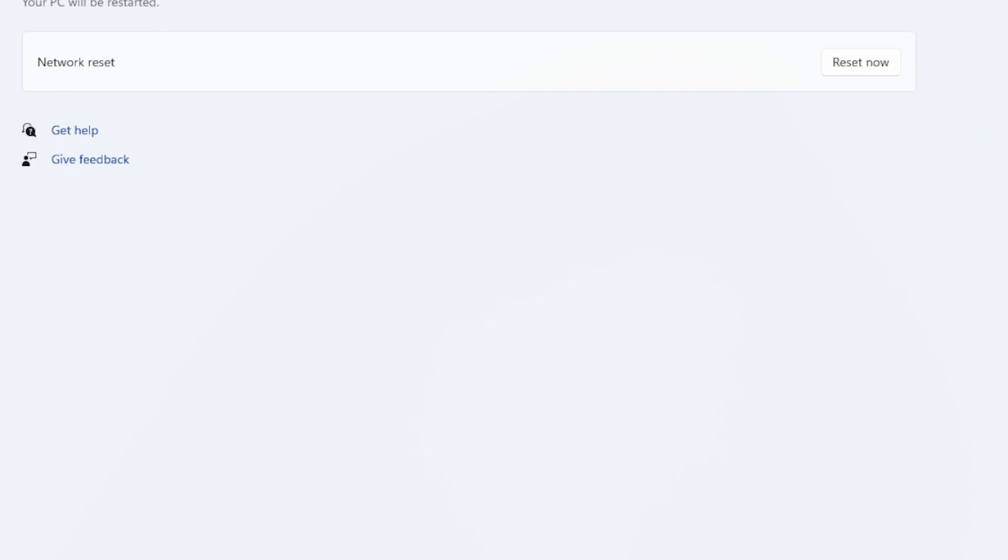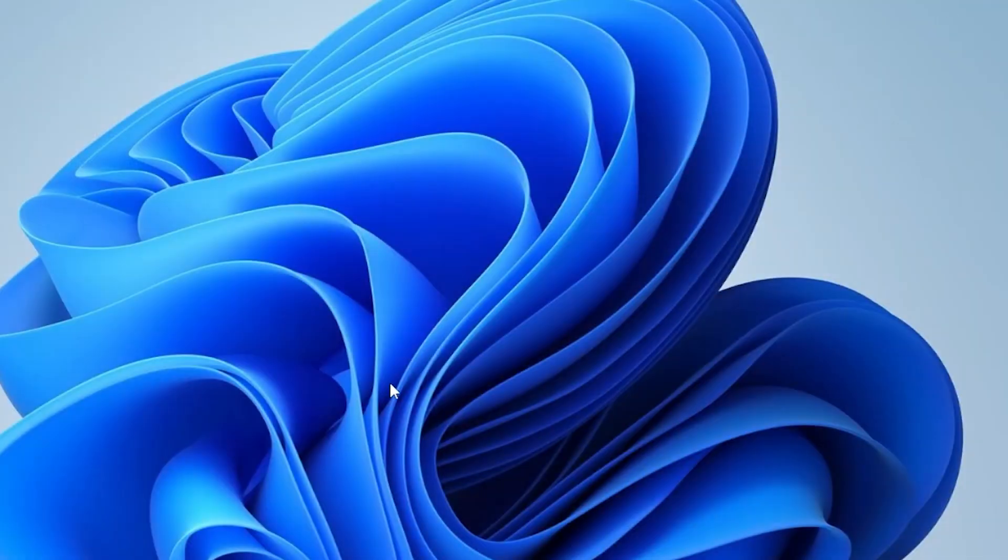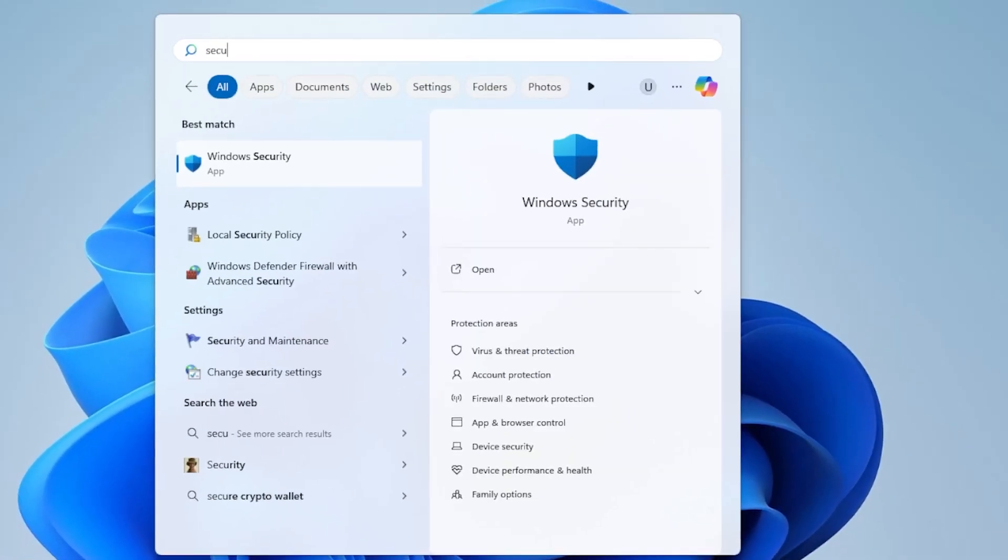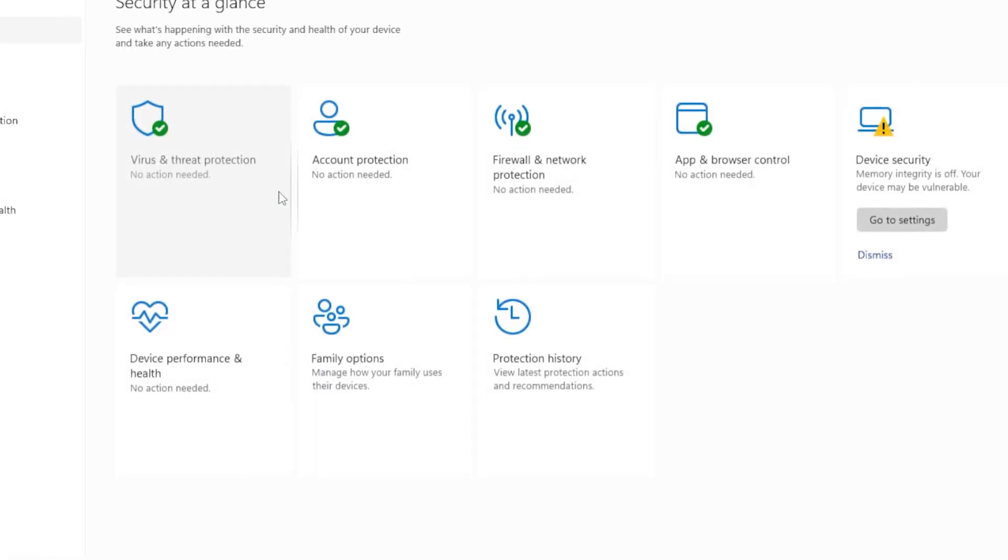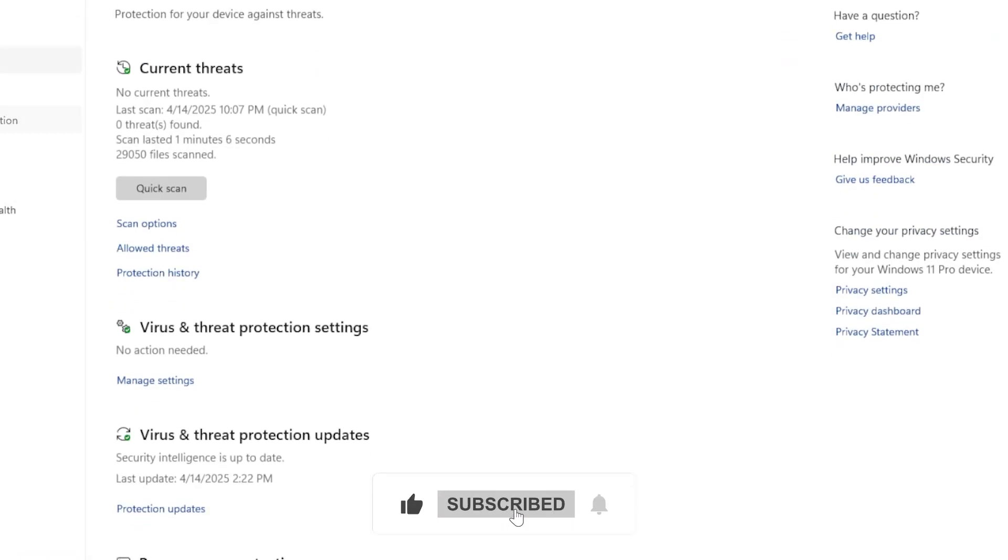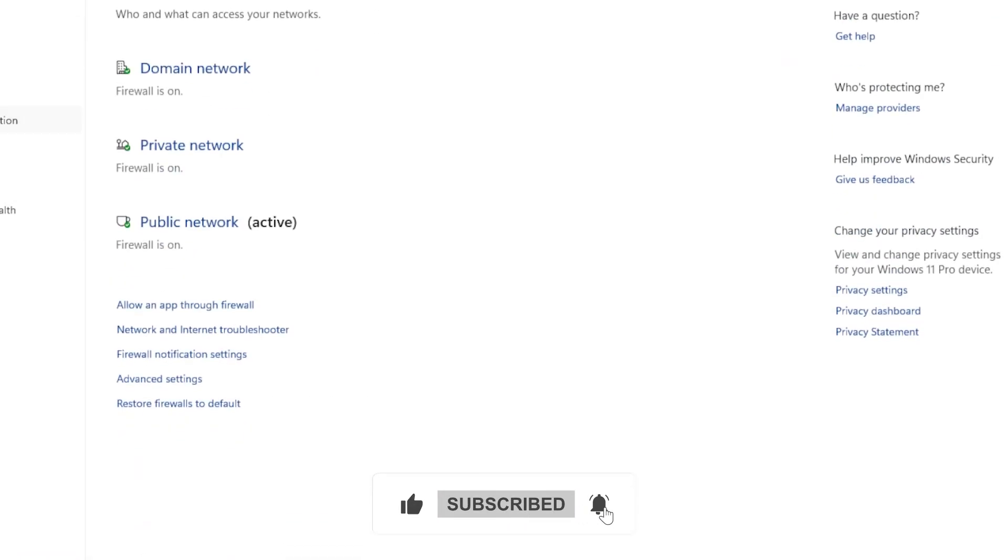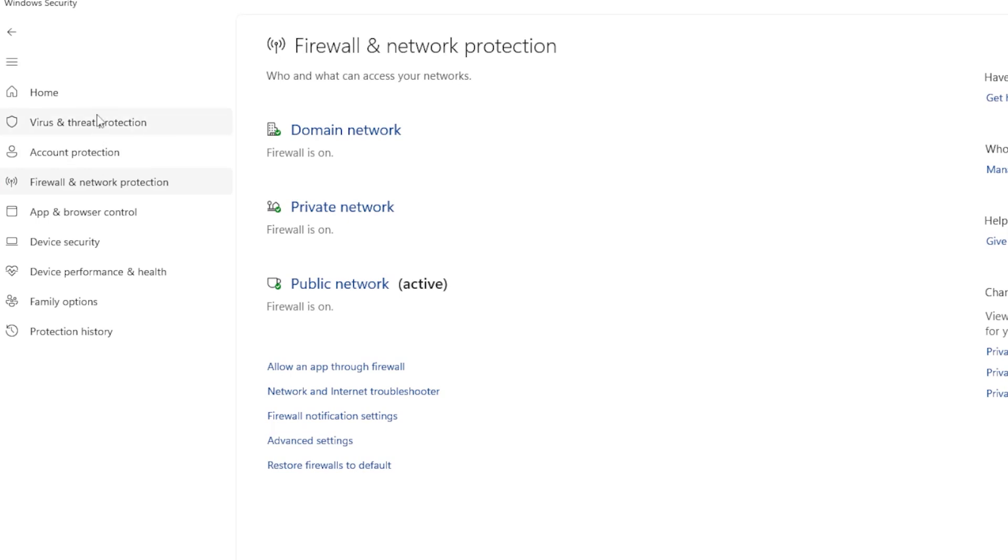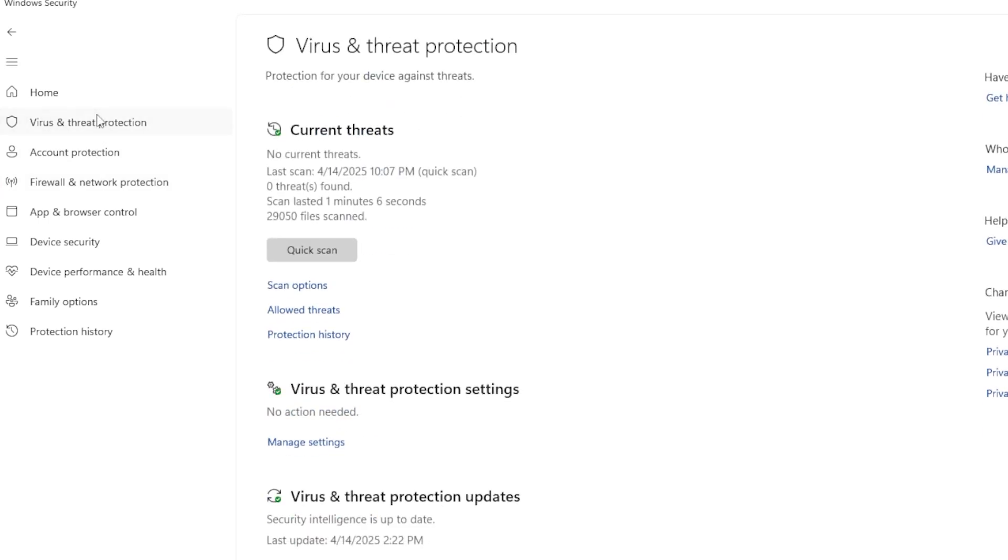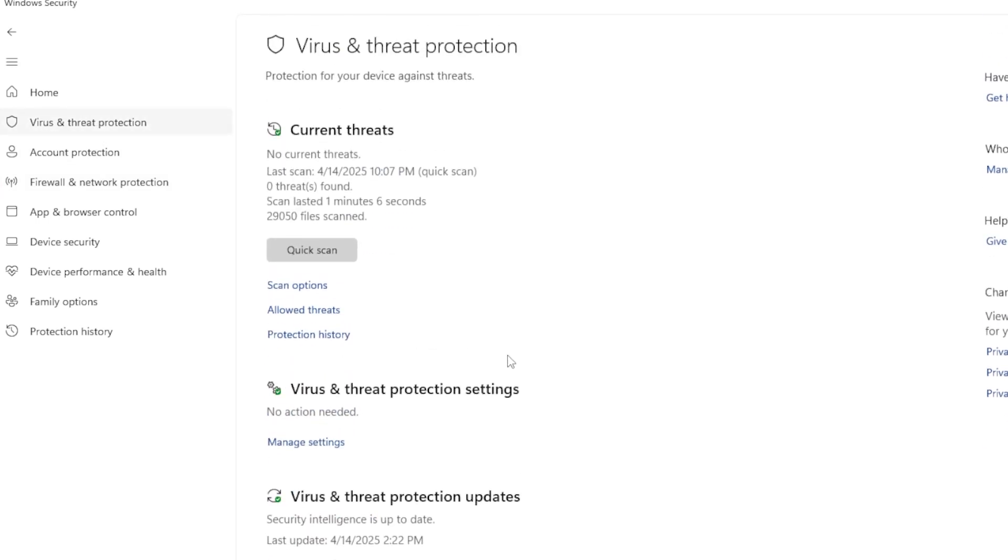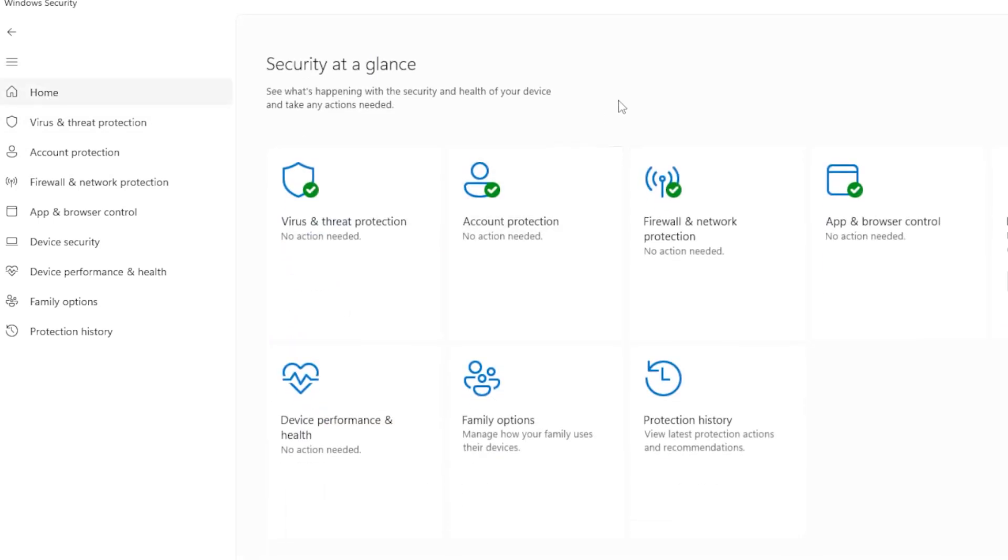Still having trouble? Let's disable any third-party antivirus or firewall temporarily. A third-party antivirus can sometimes interfere with Windows settings. Try to disable the firewall or shields just temporarily. Once it's off, test your internet or the app that wasn't working. If it works now, then you've found the problem. Either adjust the settings in your antivirus or consider switching to Windows Defender, which is solid on its own.